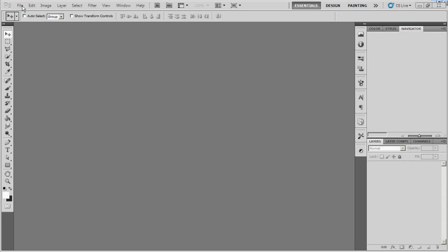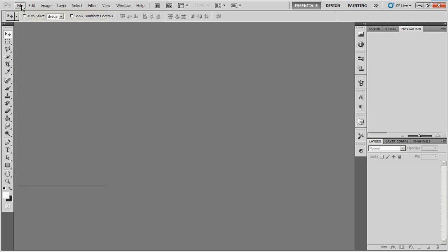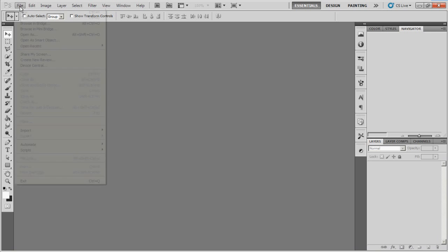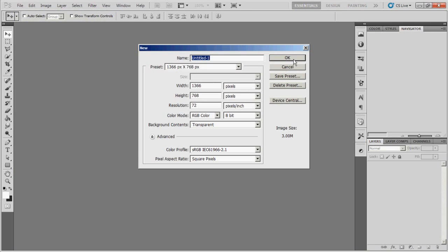Hey guys, Charles here with D2APdesigns.com and I want to show you another Photoshop tutorial. I'm going to show you how to do an indent effect, so let's get started and open up a new composition.